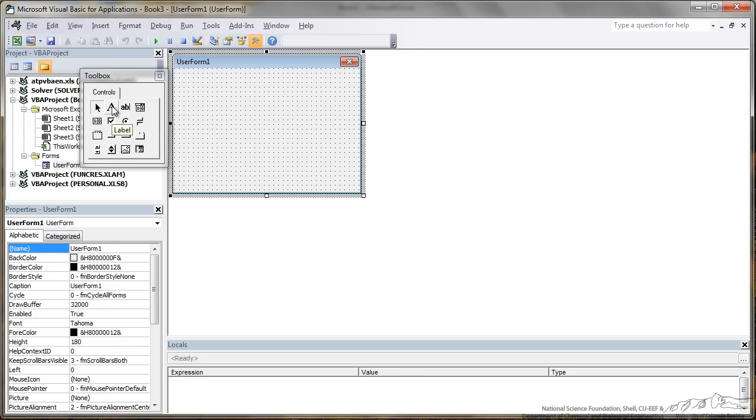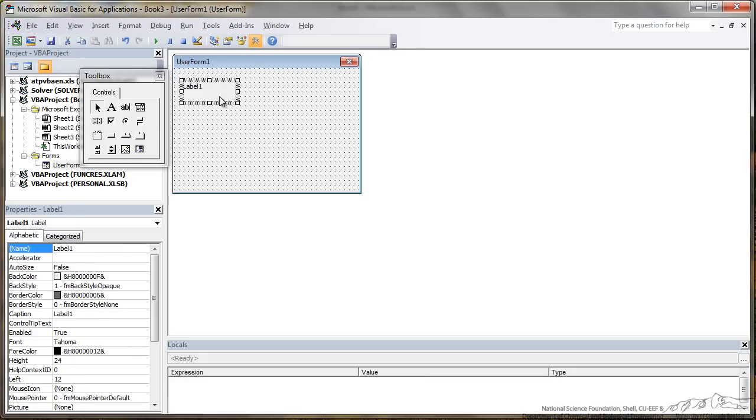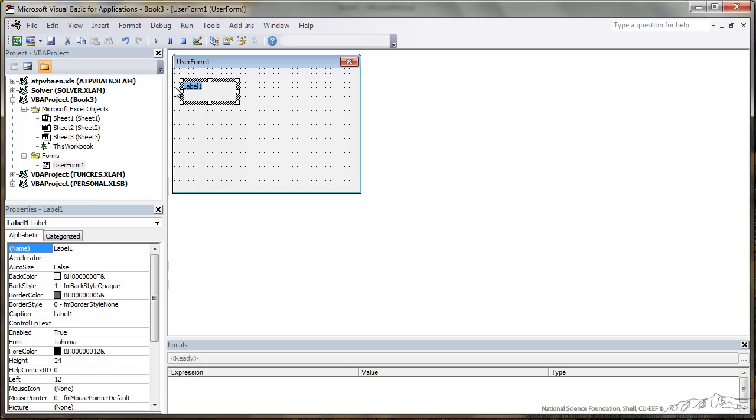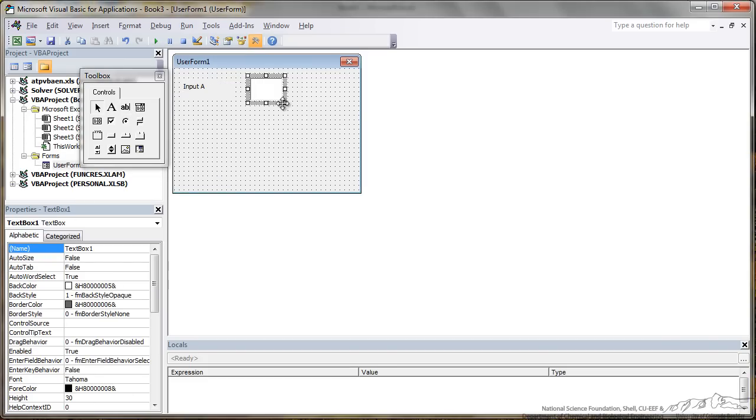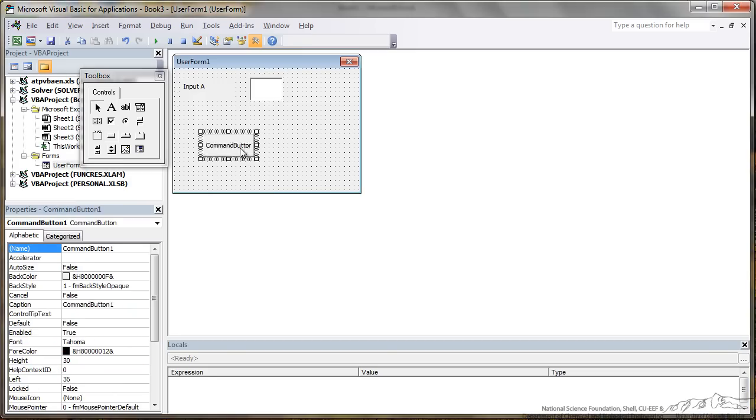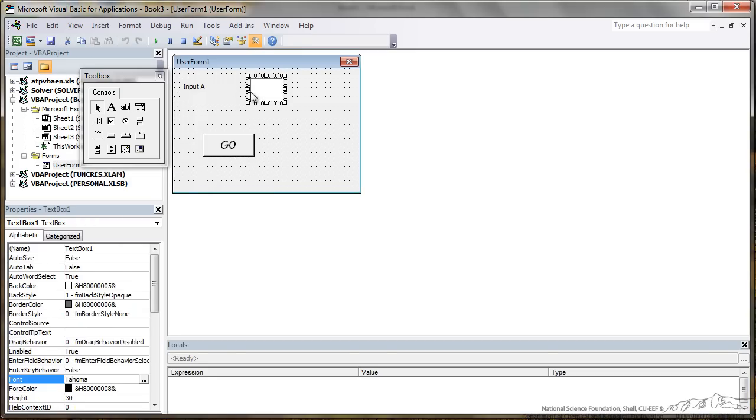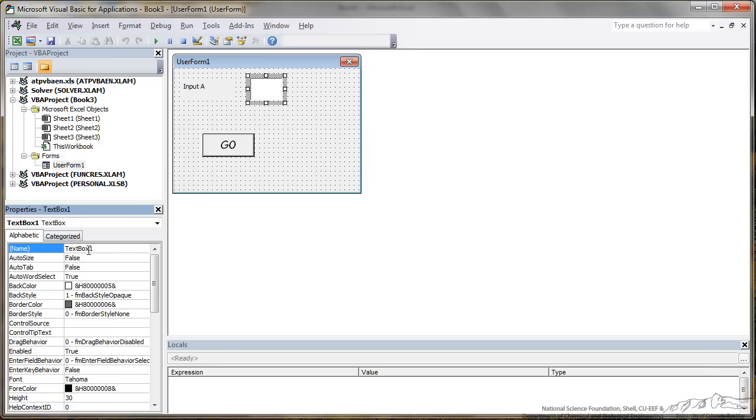For this example we want to have some text so we will have the label here. You can change it and then you can put a text box here for what the user can input. You can also add buttons here. Another thing you need to do is name anything that actually gets input from the user. So this is a text box. The default name is text box but we might make this something more descriptive like A input.